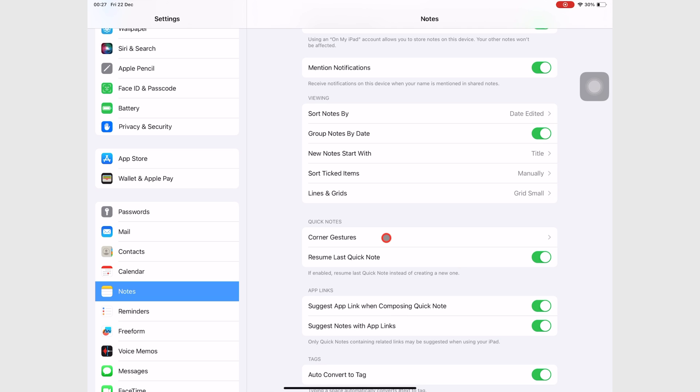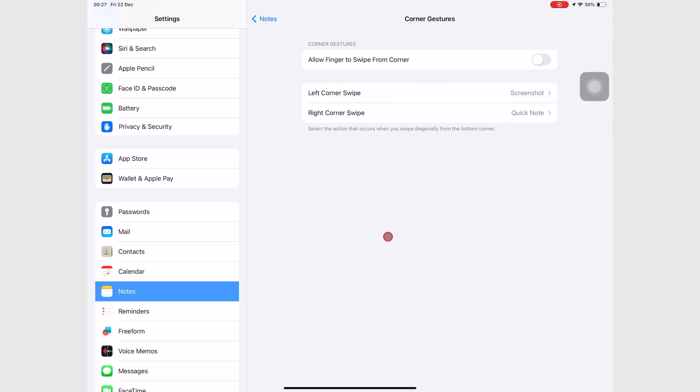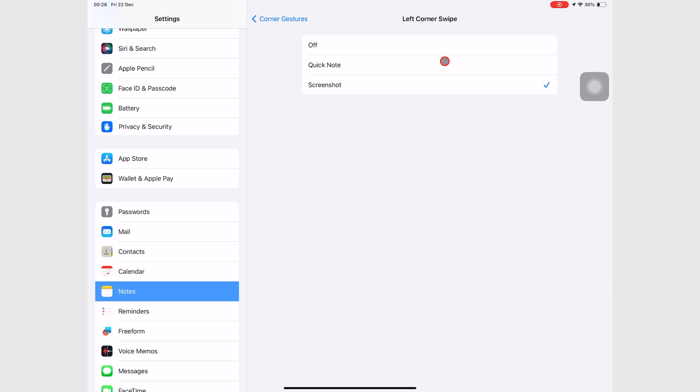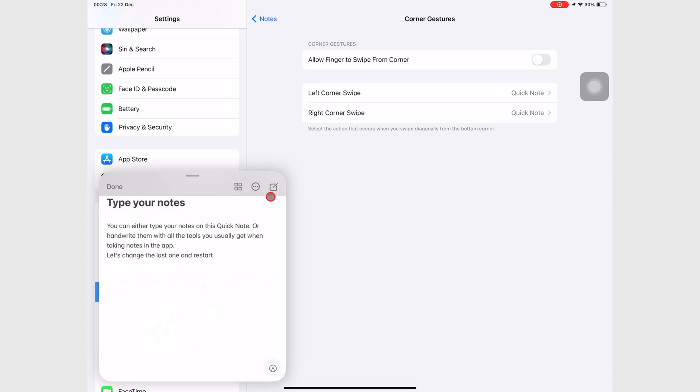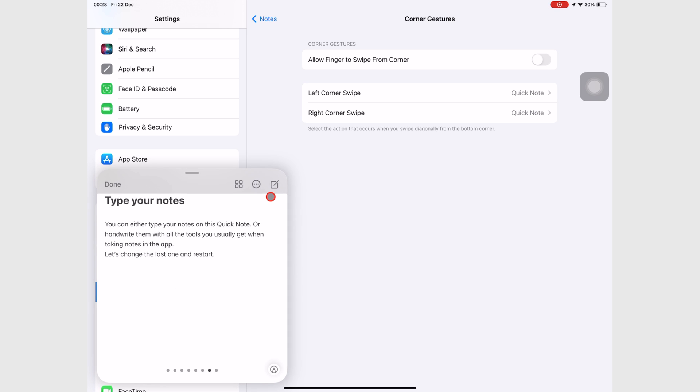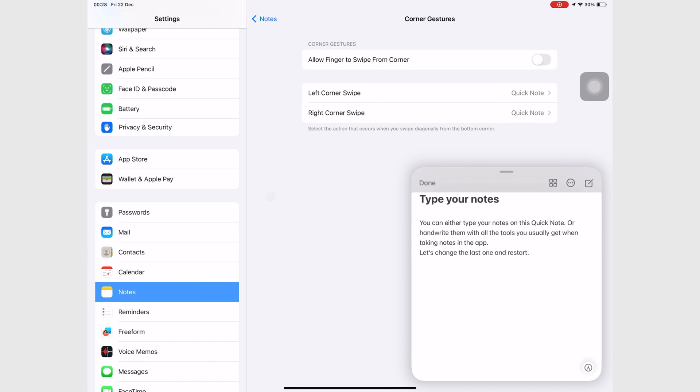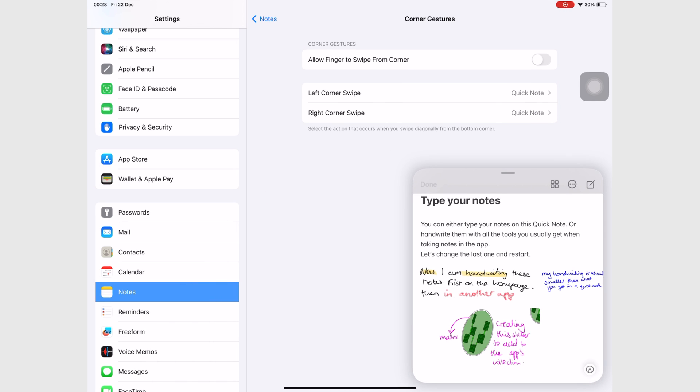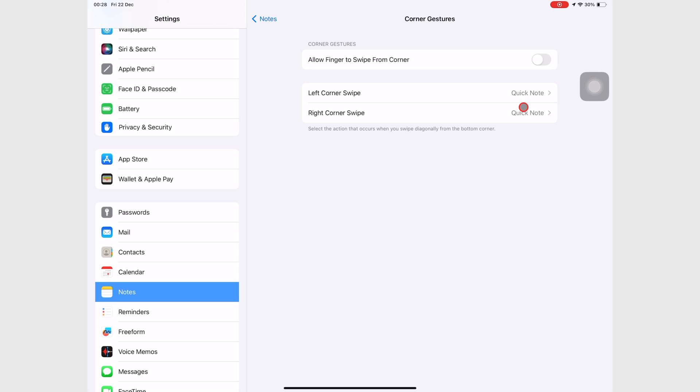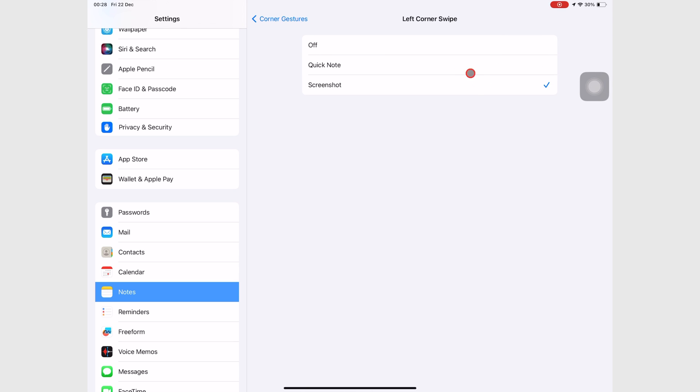You can also change the Quick Note gesture by going to Corner Gestures, and choosing to create a Quick Note by swiping the left corner instead. With this option, you can swipe either corner to bring up the Quick Note. We don't recommend this because it is better to use the left corner for taking screenshots.